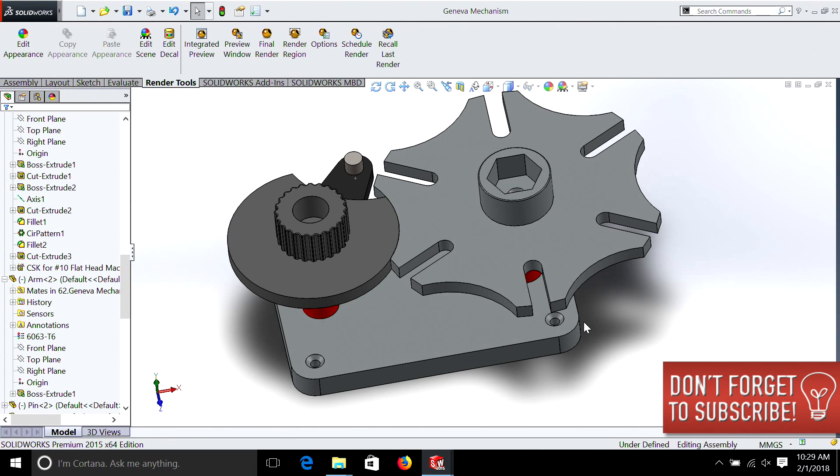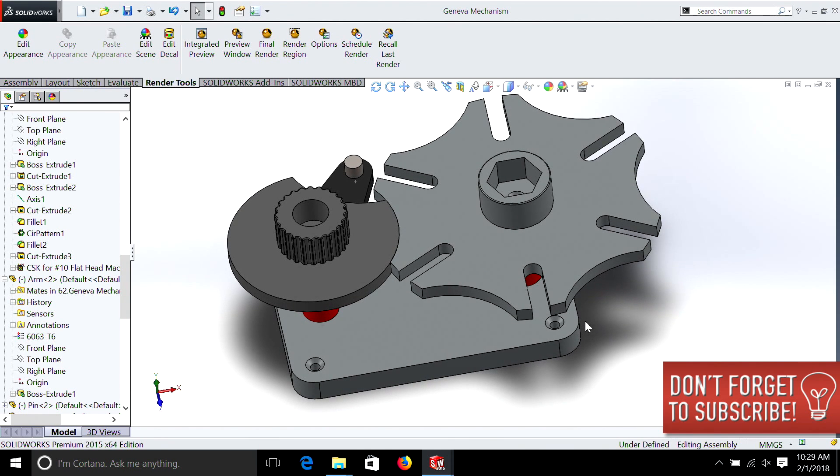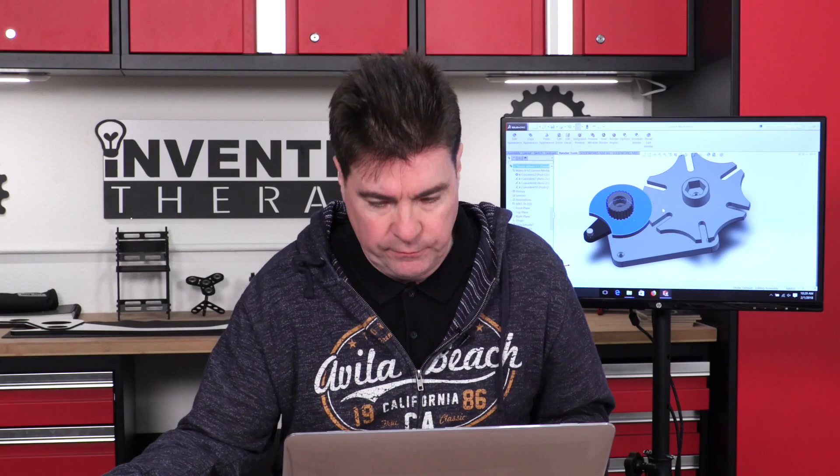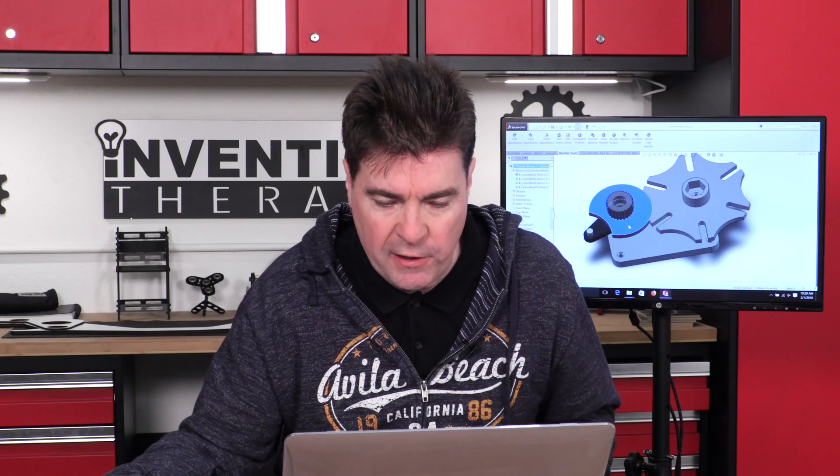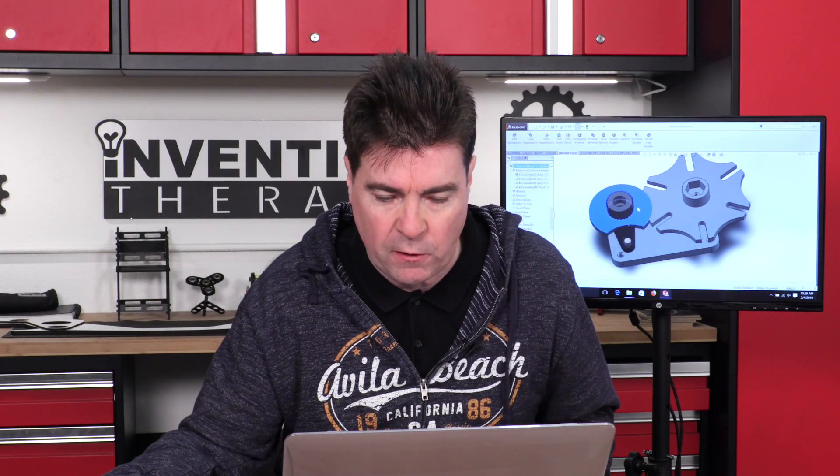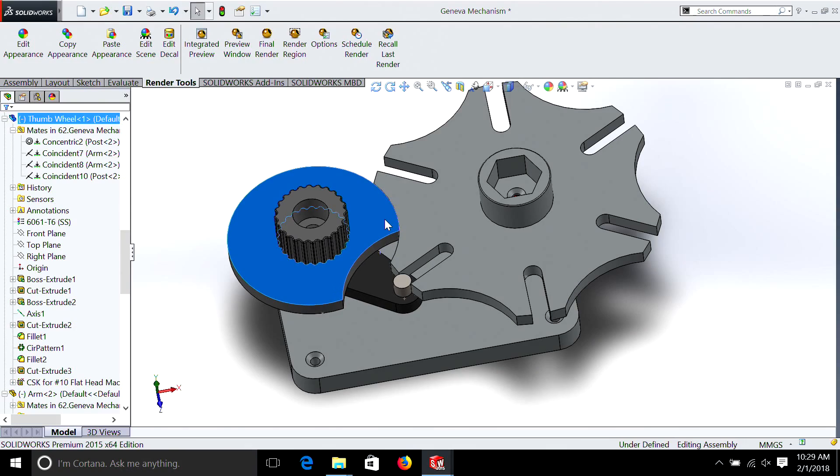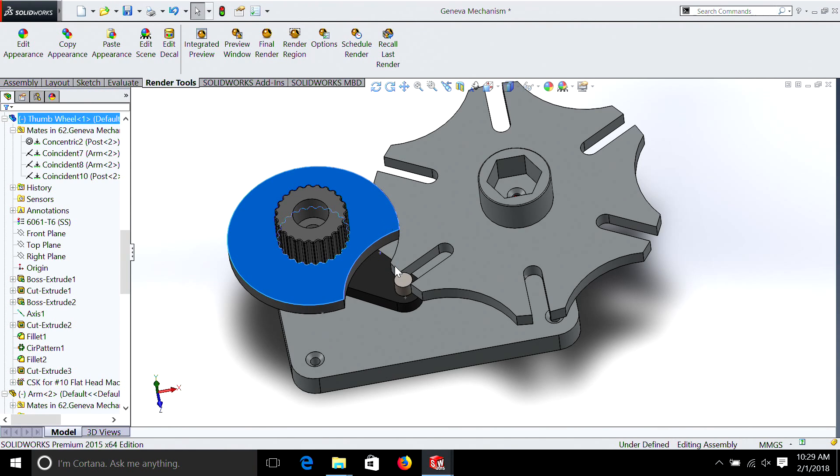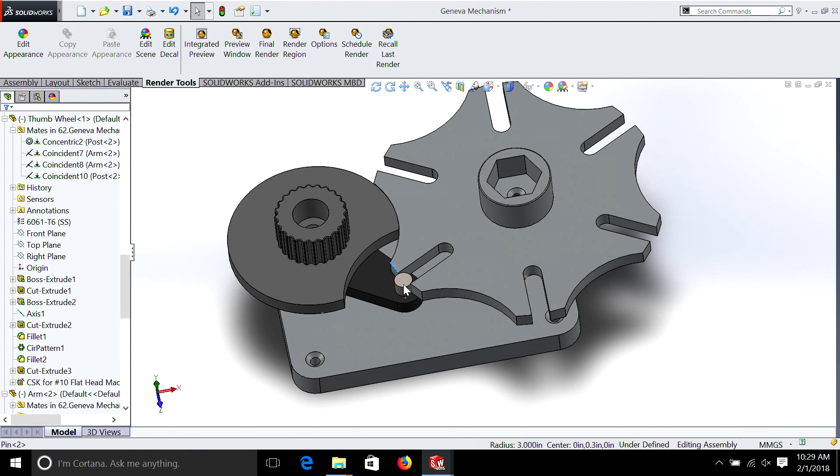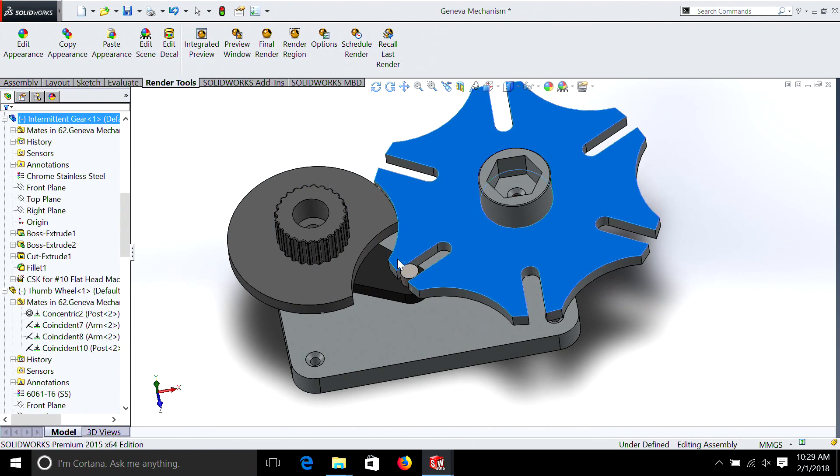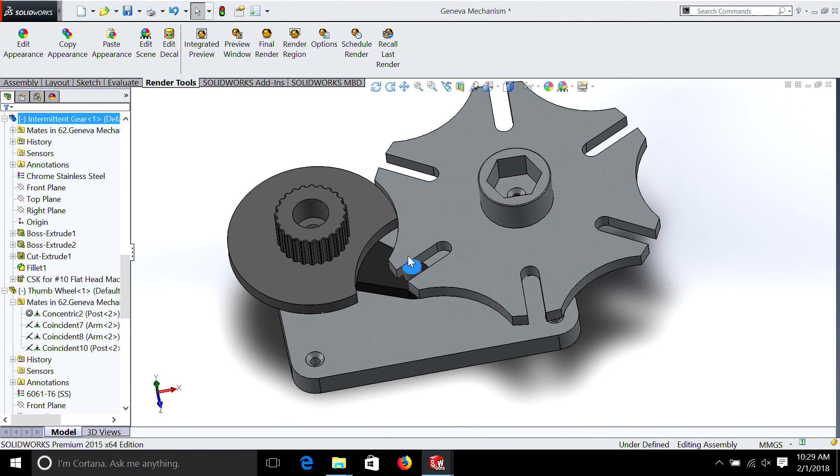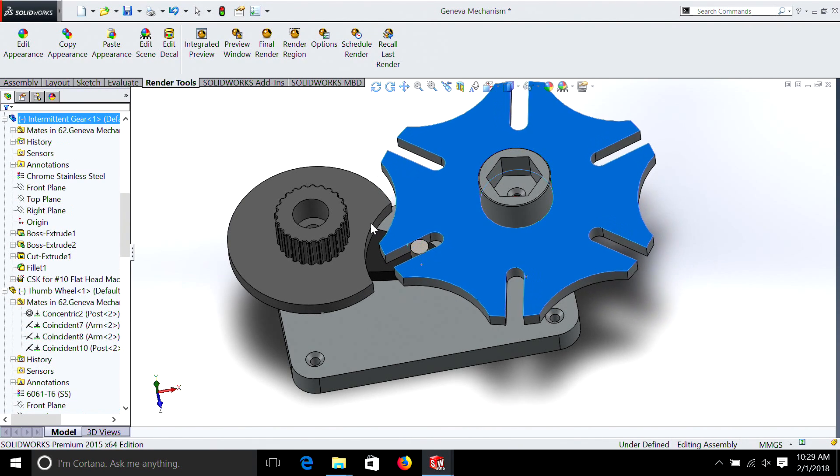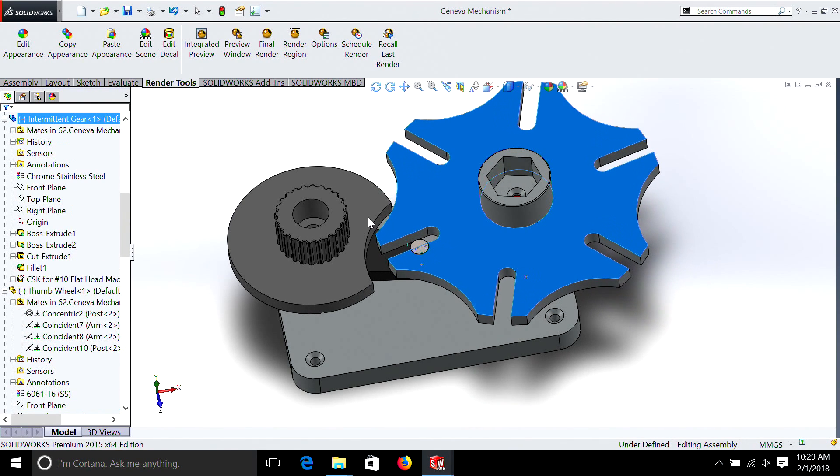So let's just take a look at this assembly. You can see here we have a knob, and if you turn it, it locks what's called an intermittent movement into place until it reaches this point, at which time it begins to advance the mechanism, obviously by a sixth of a turn.